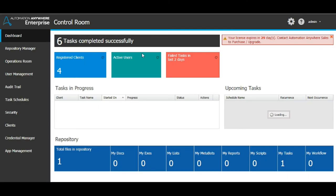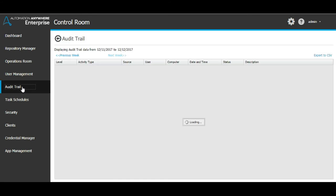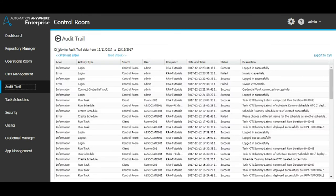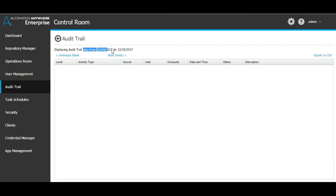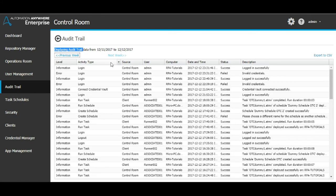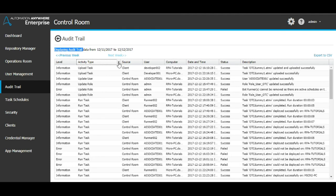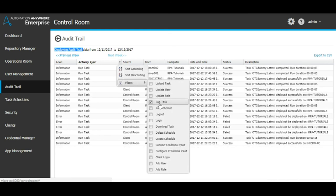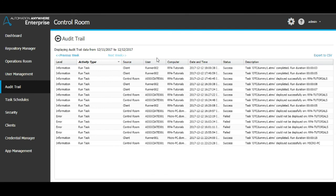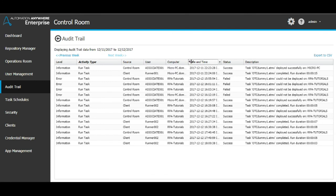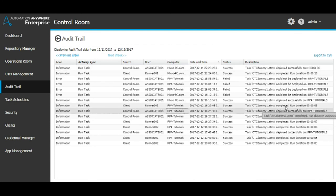Let us now look at the audit trail section of the control room. The data it displays is paged by weeks. You can view previous weeks' data by clicking on the previous week link at the top of the table. Click on the column headers to sort the data in ascending or descending order. Click on the dropdown next to the header to select sort options and choose data filters, if any. Here we have filtered on the run task activity. It displays deployment status of a task and whether the task executed completely or not.